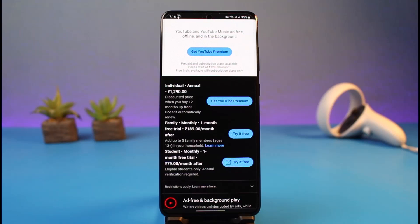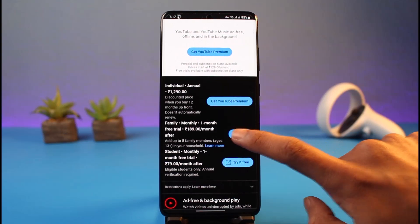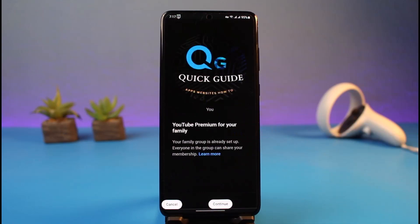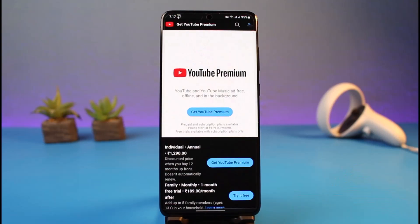The one month trial is basically free — YouTube is going to give you this offer, and if you like it you can continue using it. If you do not like it, you can remove your card details and cancel the premium at any given time within one month. After that, tap on the 'Try it for free' button. It will give you a little guide — you may need to create a family account depending on the plan you're using, so follow the on-screen prompts and tap on the Continue button.